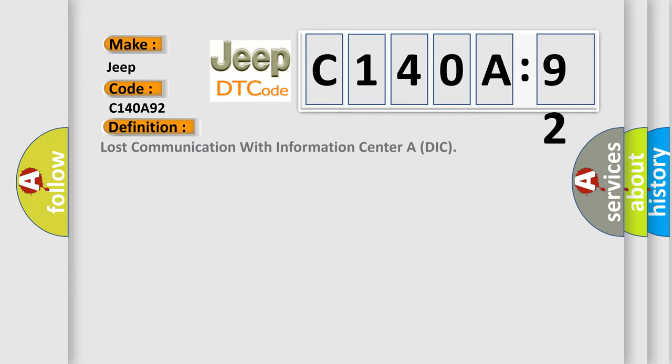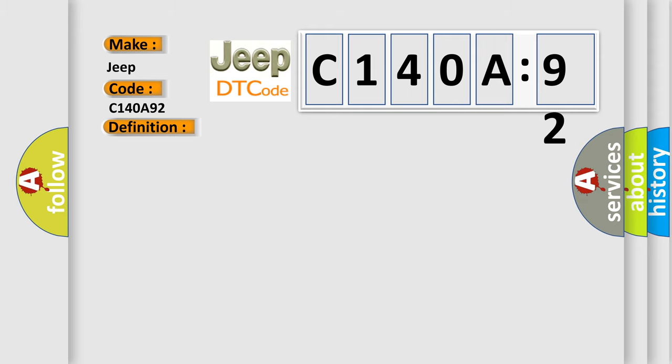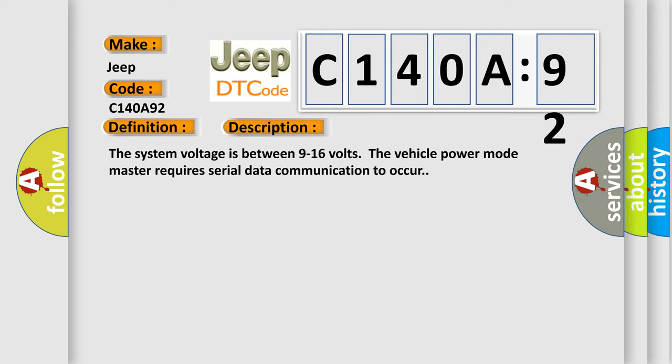The basic definition is Lost Communication with Information Center ADIC. And now this is a short description of this DTC code.